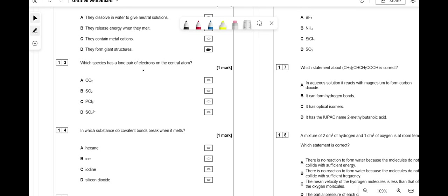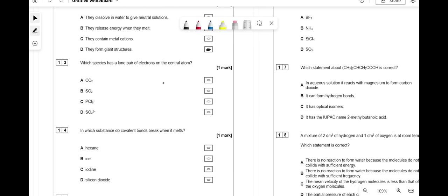Which species has a lone pair of electrons on the central atom? Carbon is in group 4 — forms four bonds to oxygen with no lone pairs. Sulfur is in group 6 — with two bonds, it has a lone pair remaining. So the answer is B.